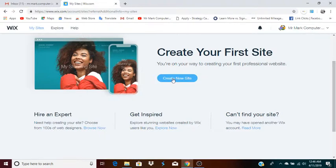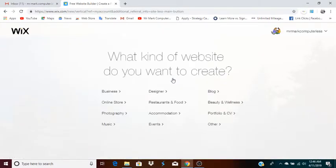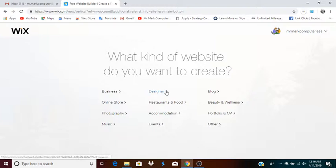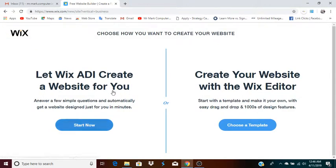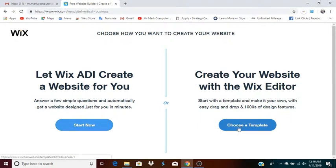So you start off by clicking 'create new site.' Then it will ask what kind of website do you want to create, and you should try to find within these categories where you lie. Let's say you're creating a website for a business. You now have two options: let Wix ADI create a website for you, or create your website with the Wix editor. I prefer to have more direct control, so I'm going to use the editor option.